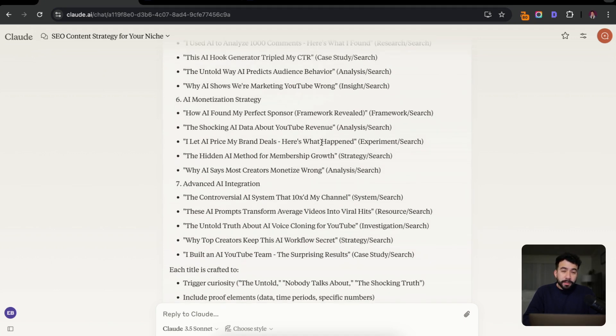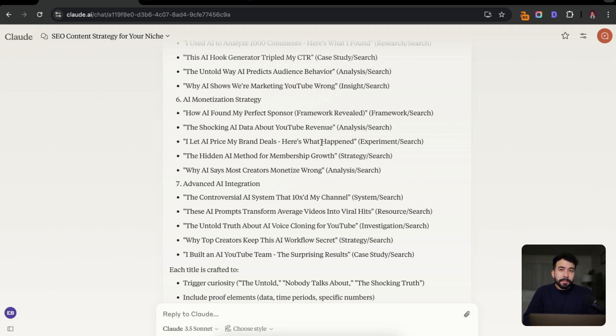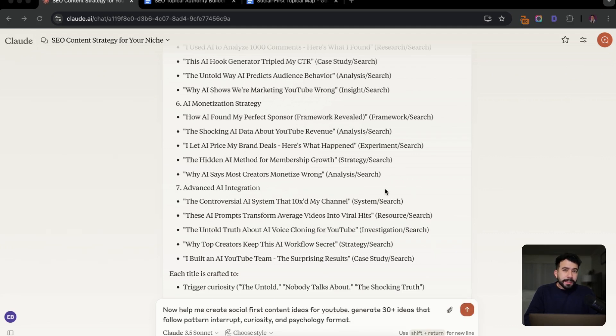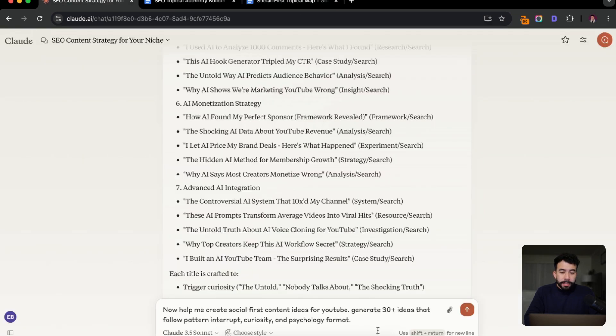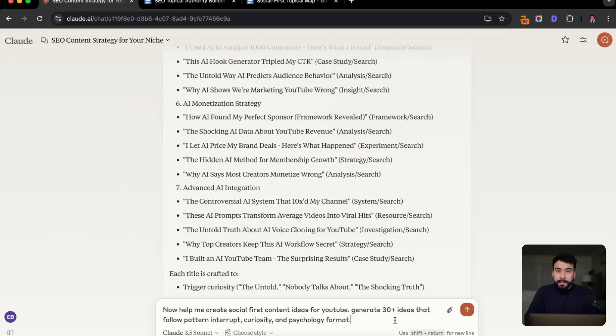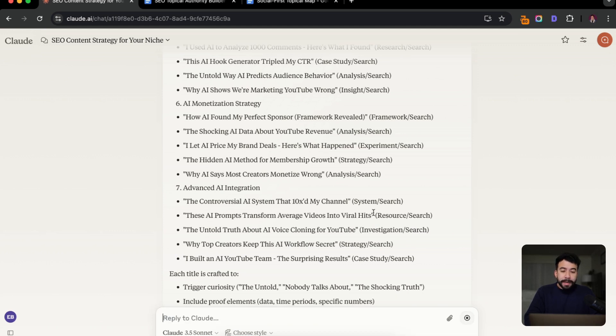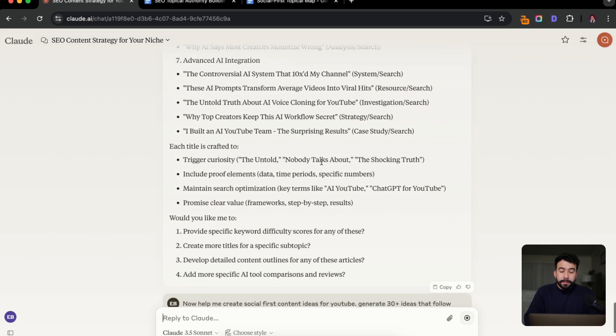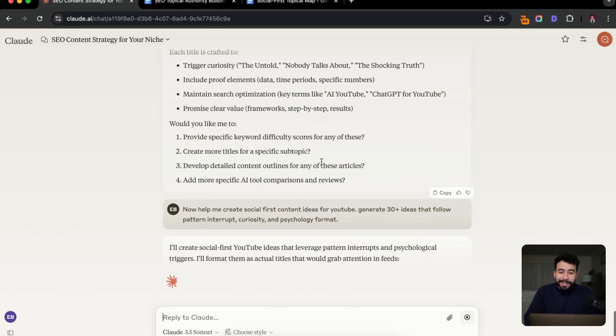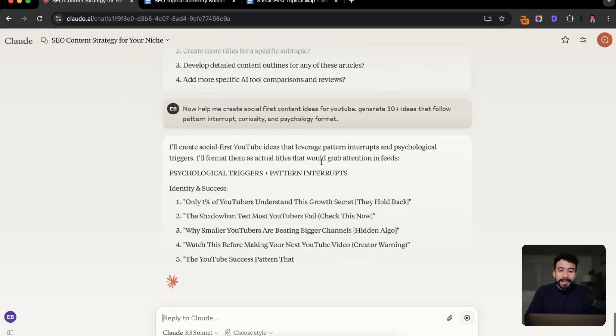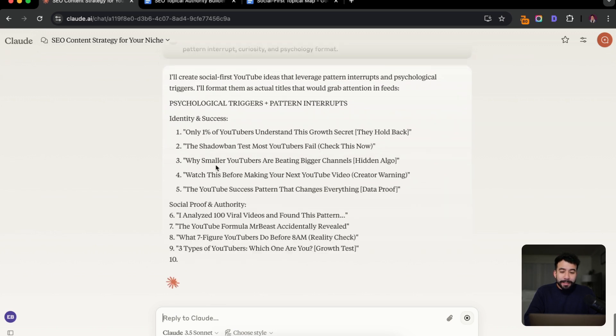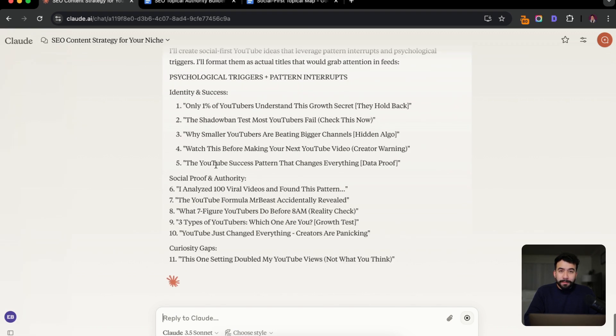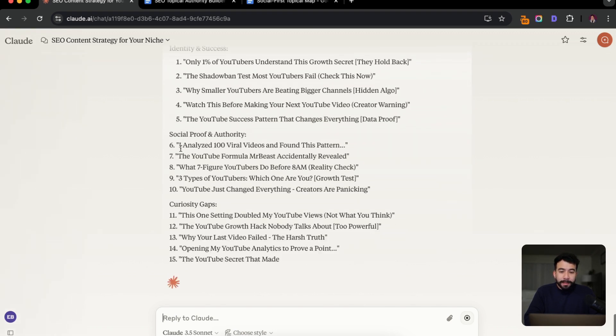But let's go ahead and jump into social first content ideas. As we already know, search driven is working and we can use this specific AI prompt for that process. All right. So since we were already in this chat, instead of having to rewrite this whole thing or copy pasting, I'm just going to ask the AI to help me create social first content ideas for YouTube by generating 30 ideas that follow pattern interrupt, curiosity and psychology formats. So from here, I can continue getting more content ideas. It's all under one chat. And this is really good because this is what I'm using for my own channel and my own business.